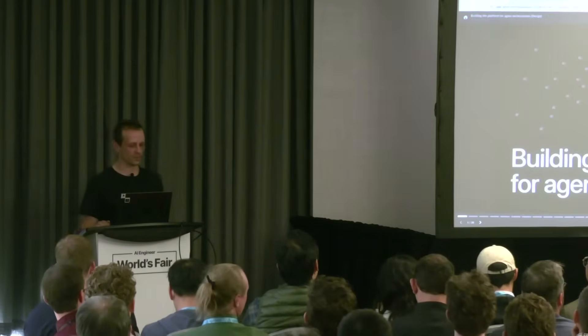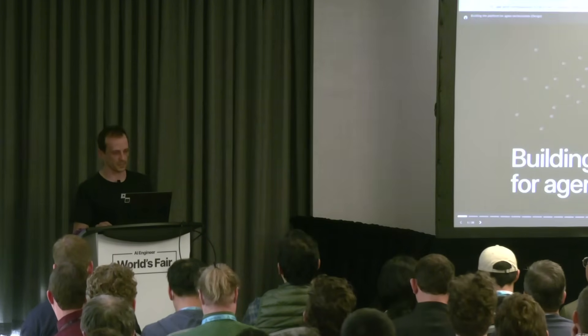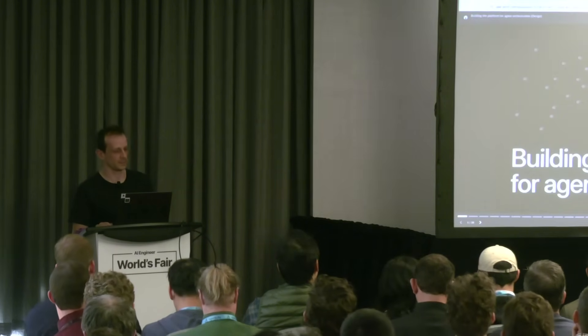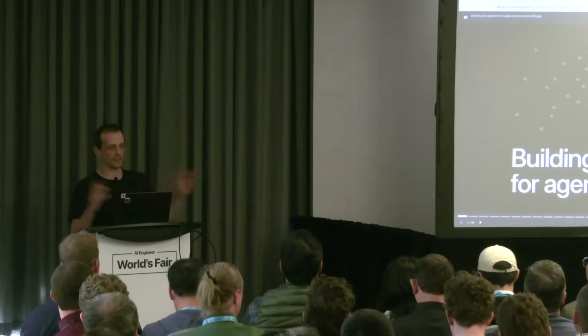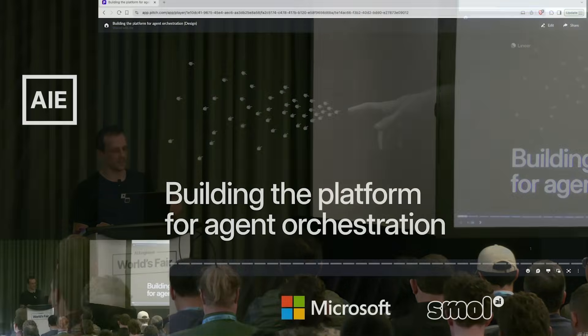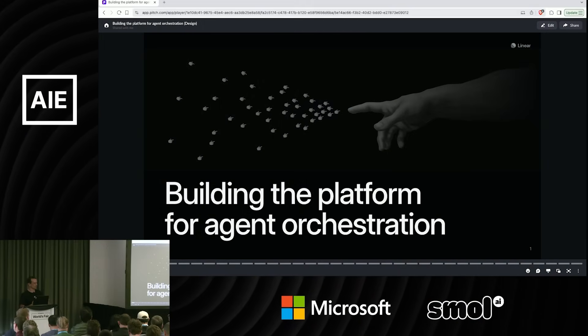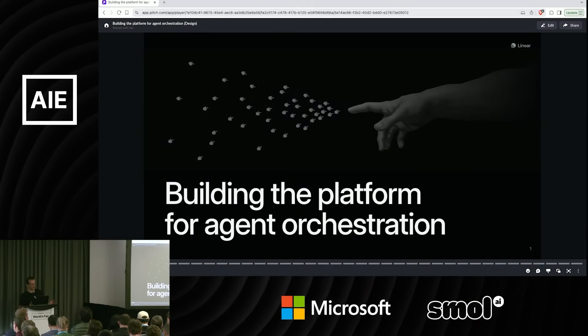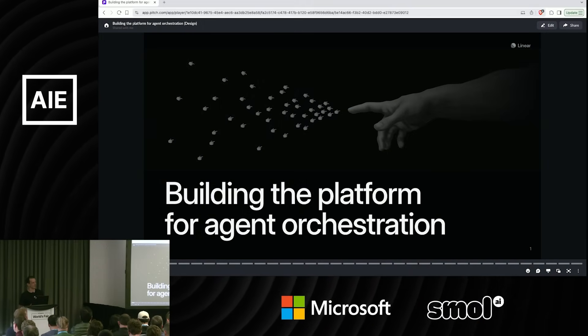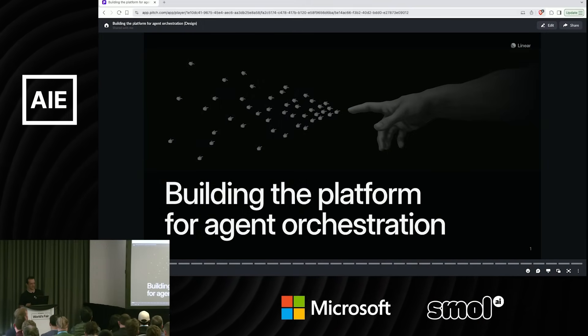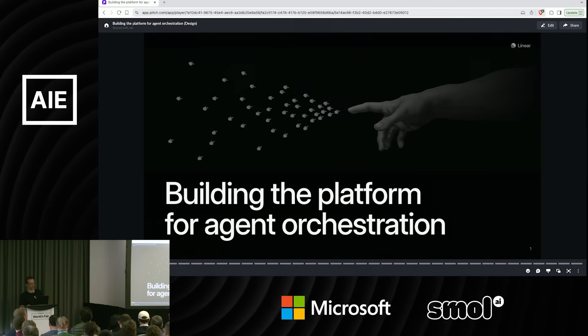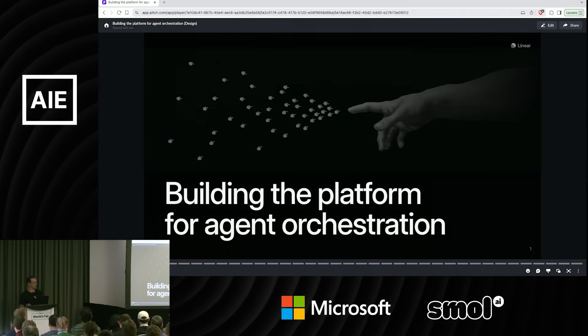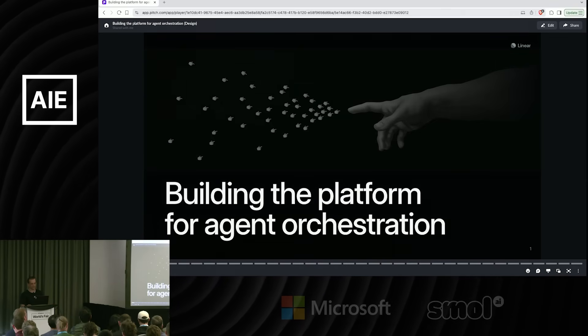I'm Tom. I lead the engineering team at Linear. Today I would love to talk to you about our story with AI, how we think about AI as a company, some of the features we've built, and how we see software development going from here and perhaps Linear's place in that future.